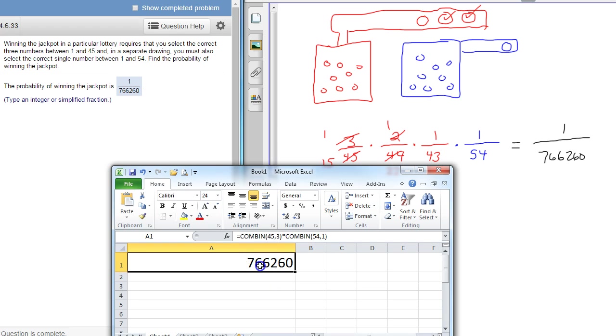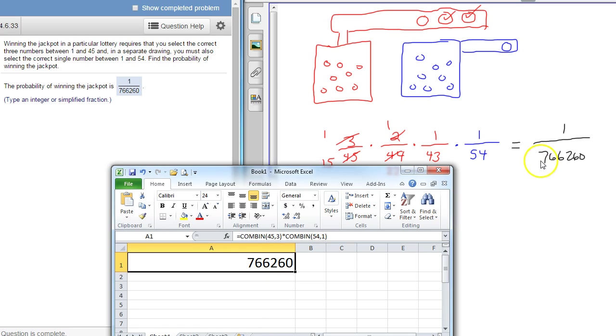That denominator also. So you could do it that way as well. So 45 choose 3, 54 choose 1, and multiply those together and that will also give you the denominator.